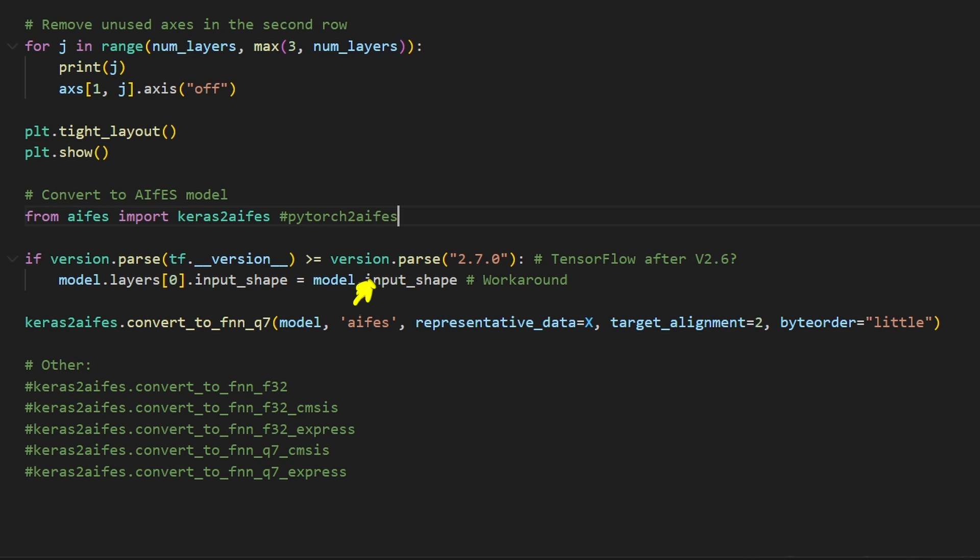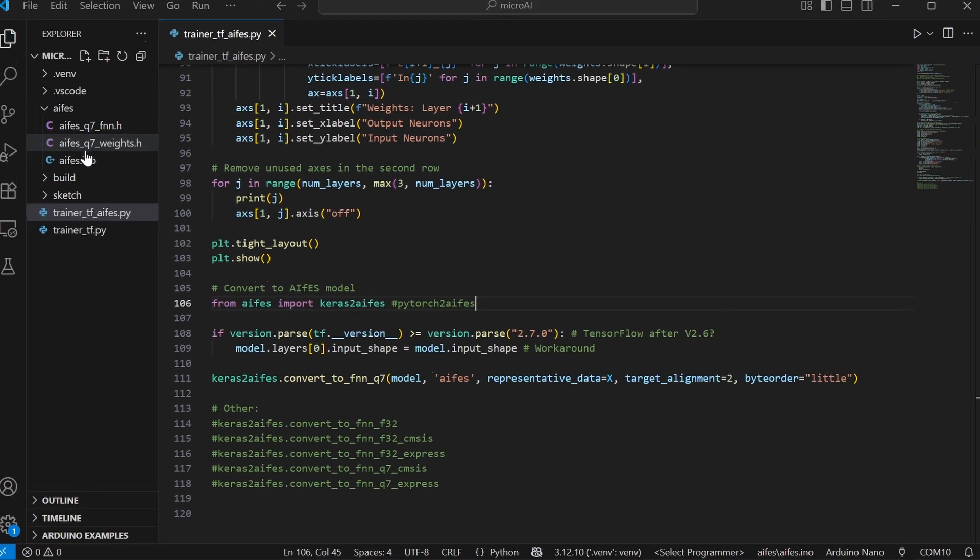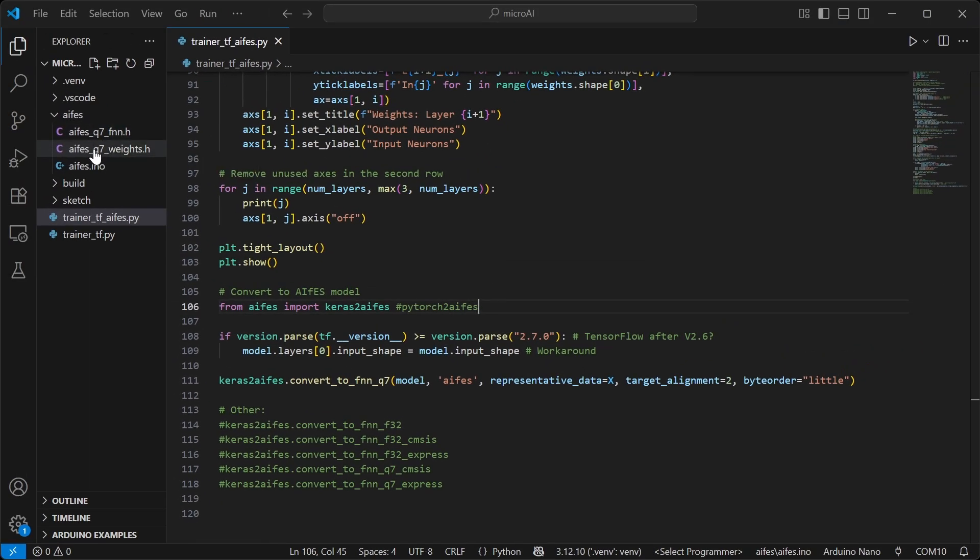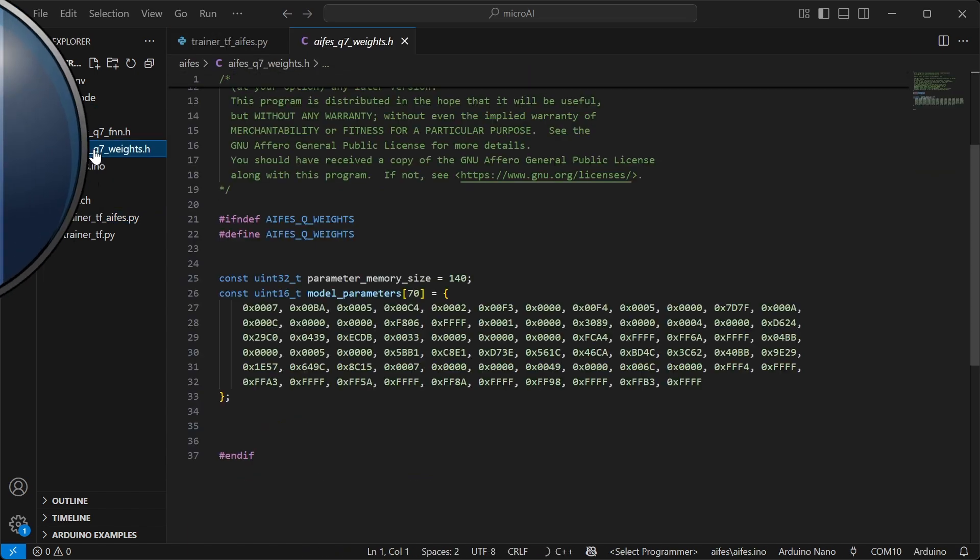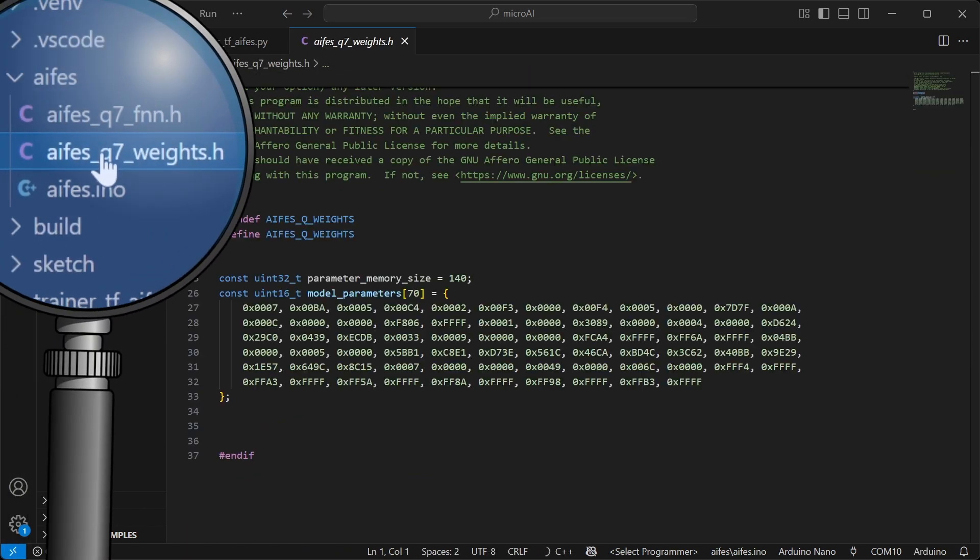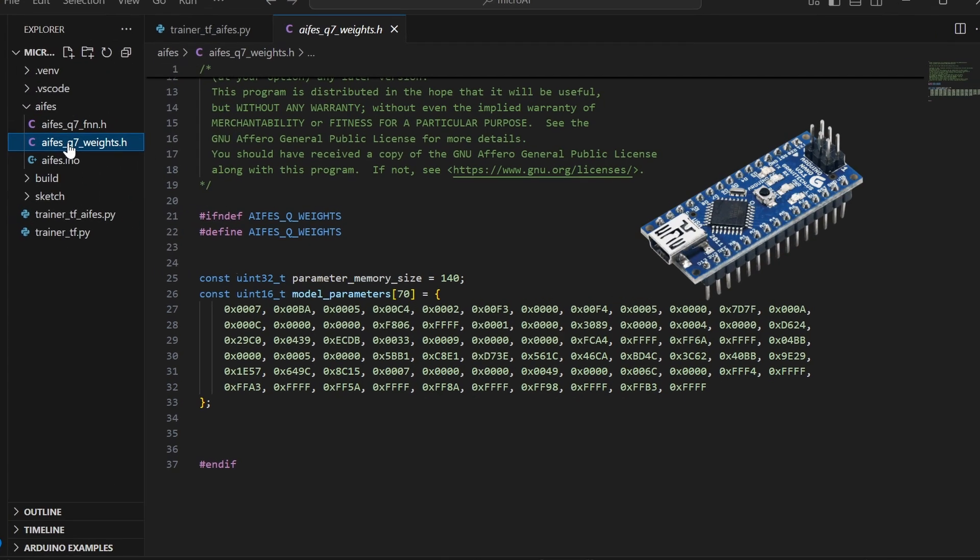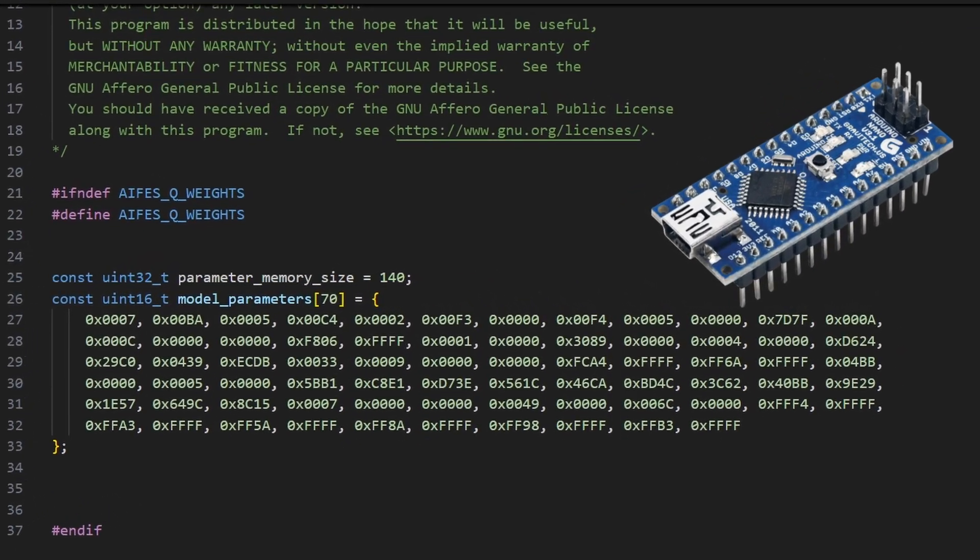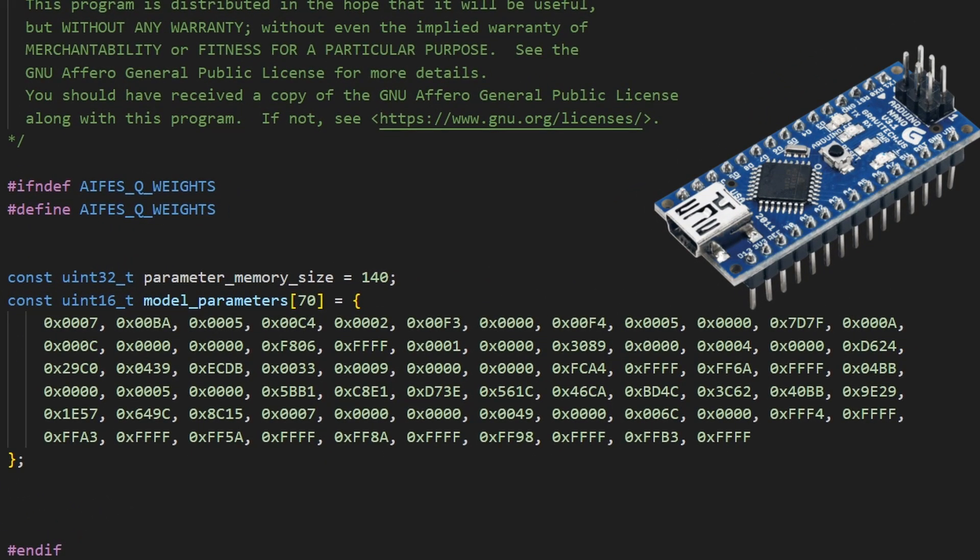The second parameter of the convert to FNN functions is the relative path to the directory where the header files will be generated. Inside that directory, you'll find two files. One contains the quantized model parameters, stored in 16-bit integers. Even though the values are 8-bit, they are stored side-by-side in 16-bit format. This aligns with the word structure of the Arduino's program memory, allowing the MCU to fetch two bytes at a time, so the model runs faster.